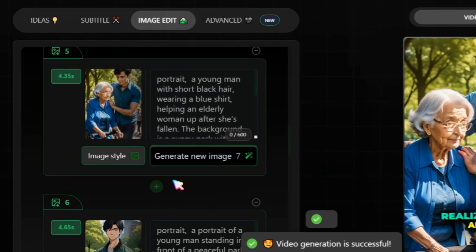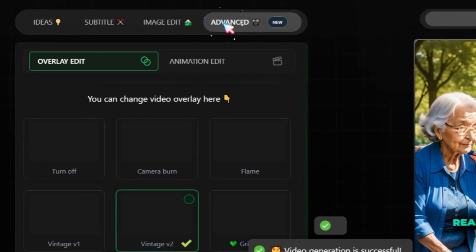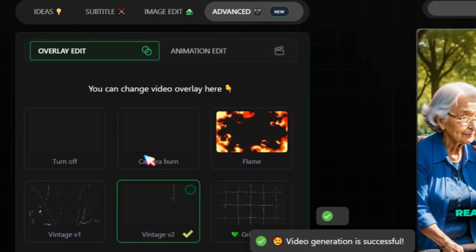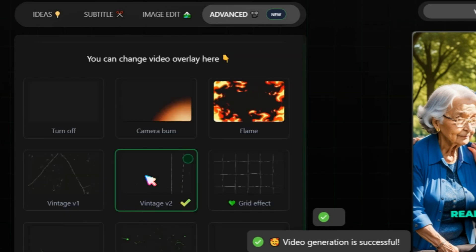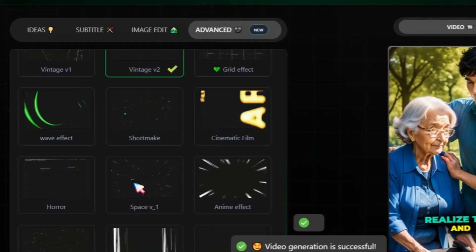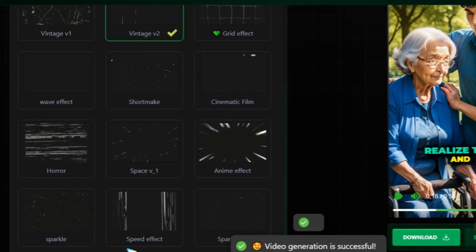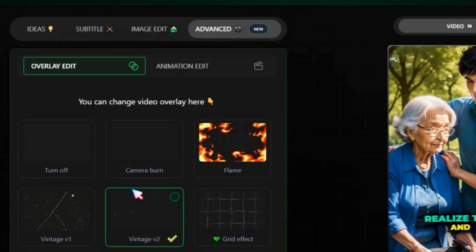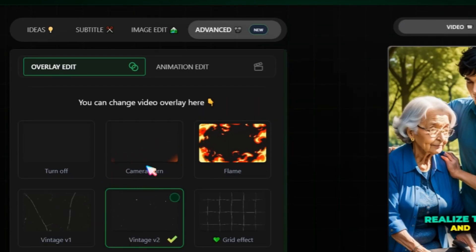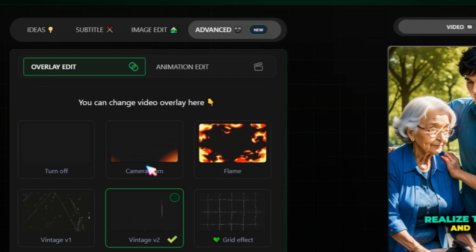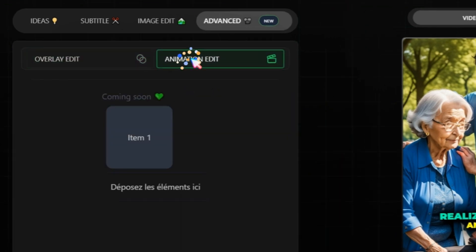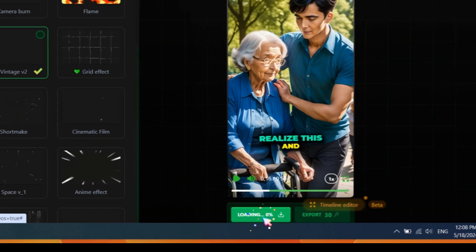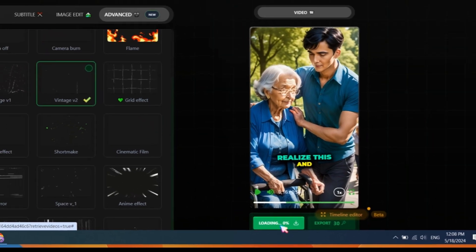Next, click on the Advanced section, where you can choose a video overlay. An overlay adds visual elements on top of your video, such as text, graphics, or images. It enhances your video's appearance and can provide additional information or context, making it more engaging and informative for viewers. After making these modifications, click on the Download button.